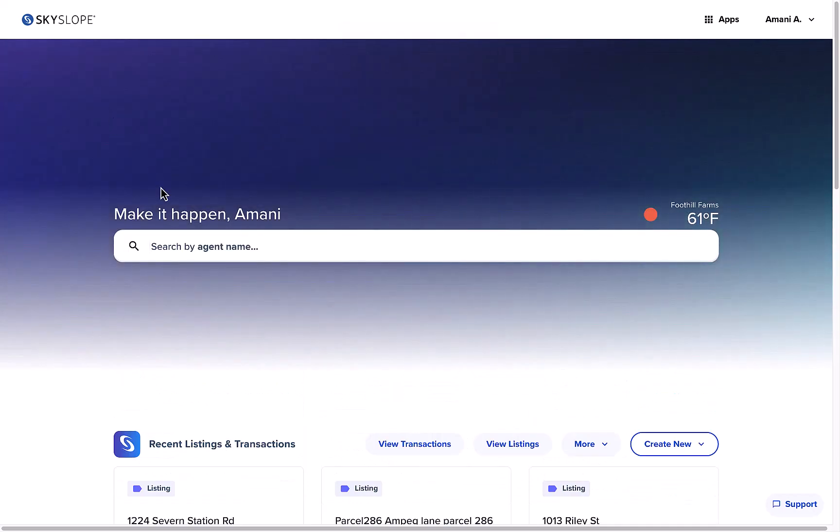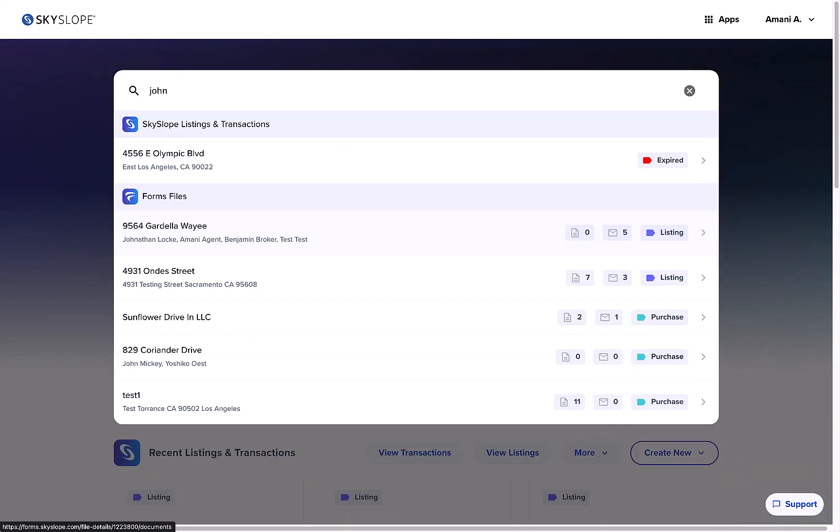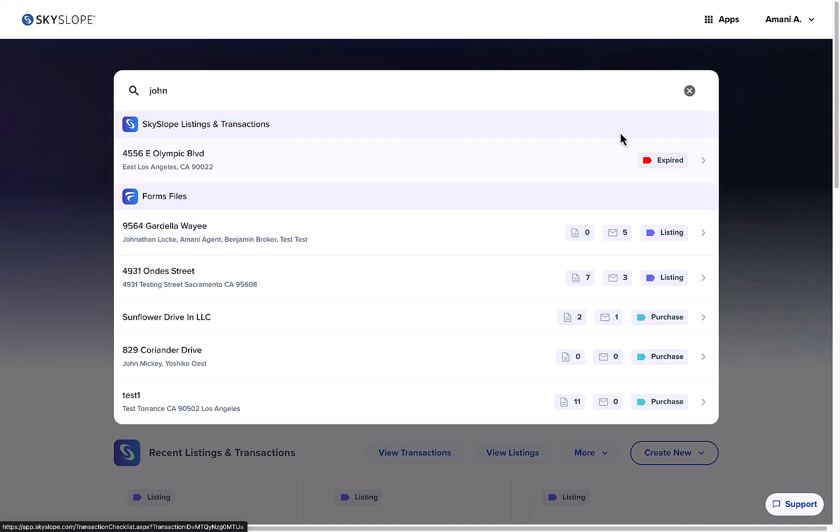First things first, the search bar is now front and center. You can still search by property address, agent or contact name, and MLS number.